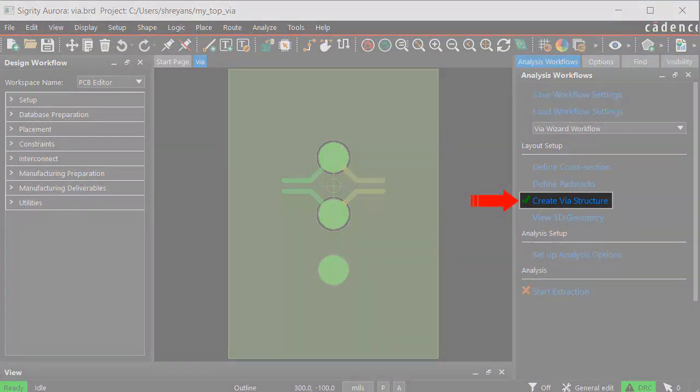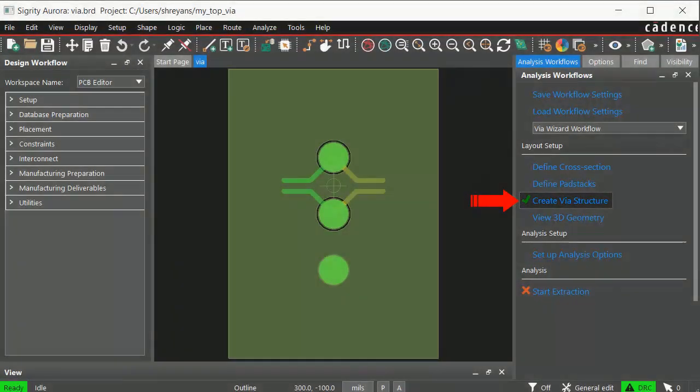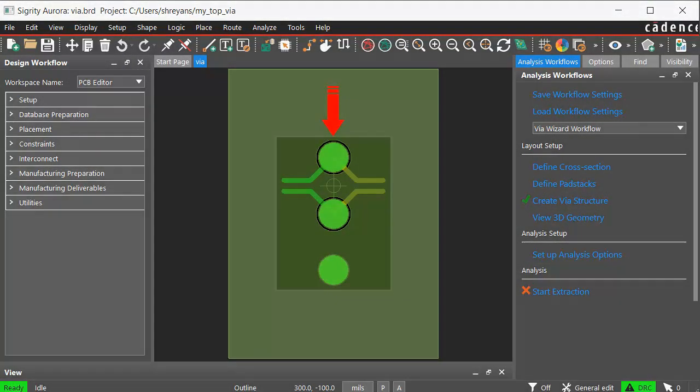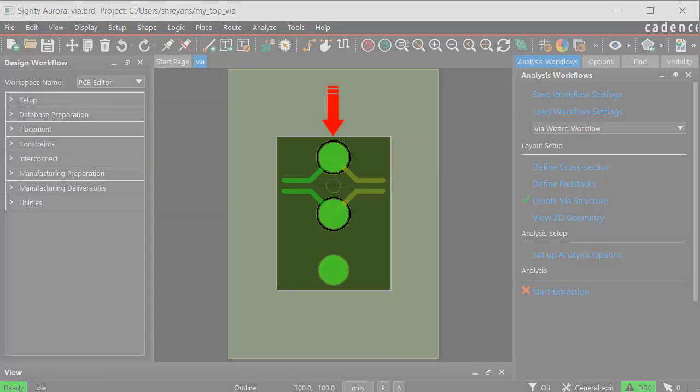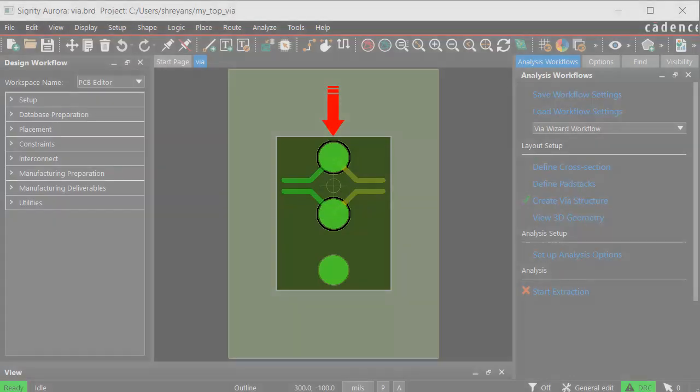Note that a green check mark now appears before create VIA structure. This means that the VIA structure is generated on the canvas, as shown here.